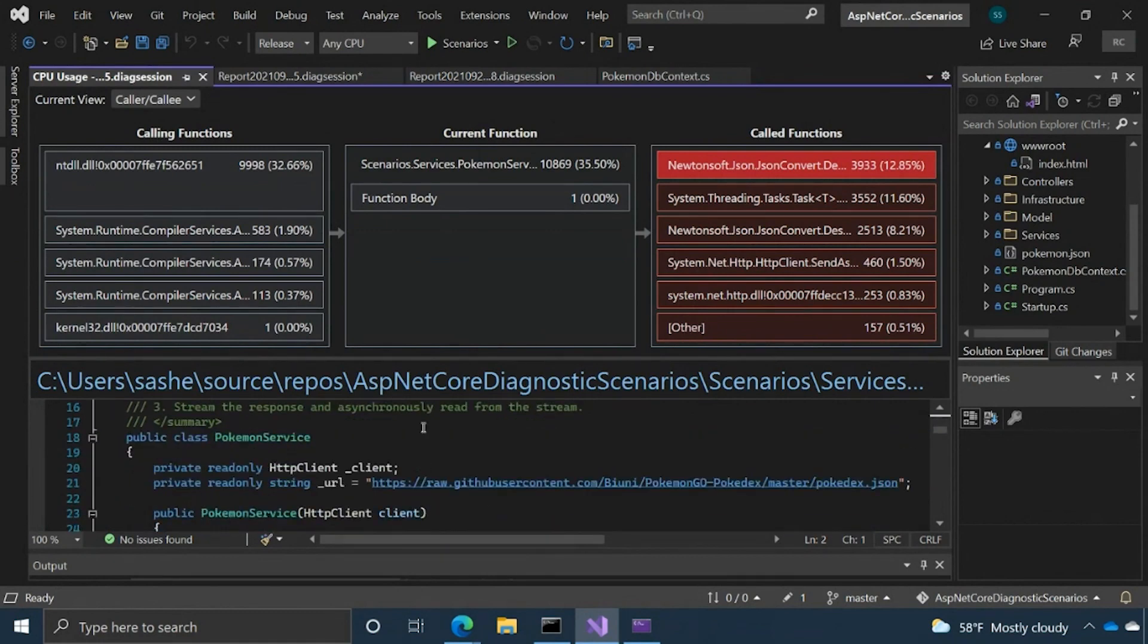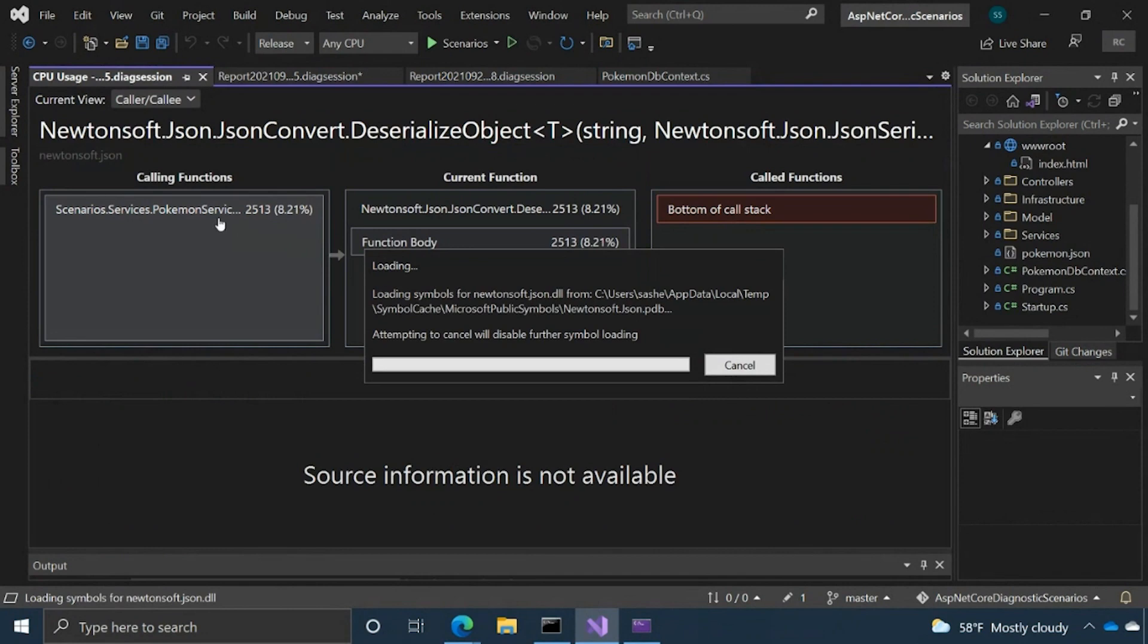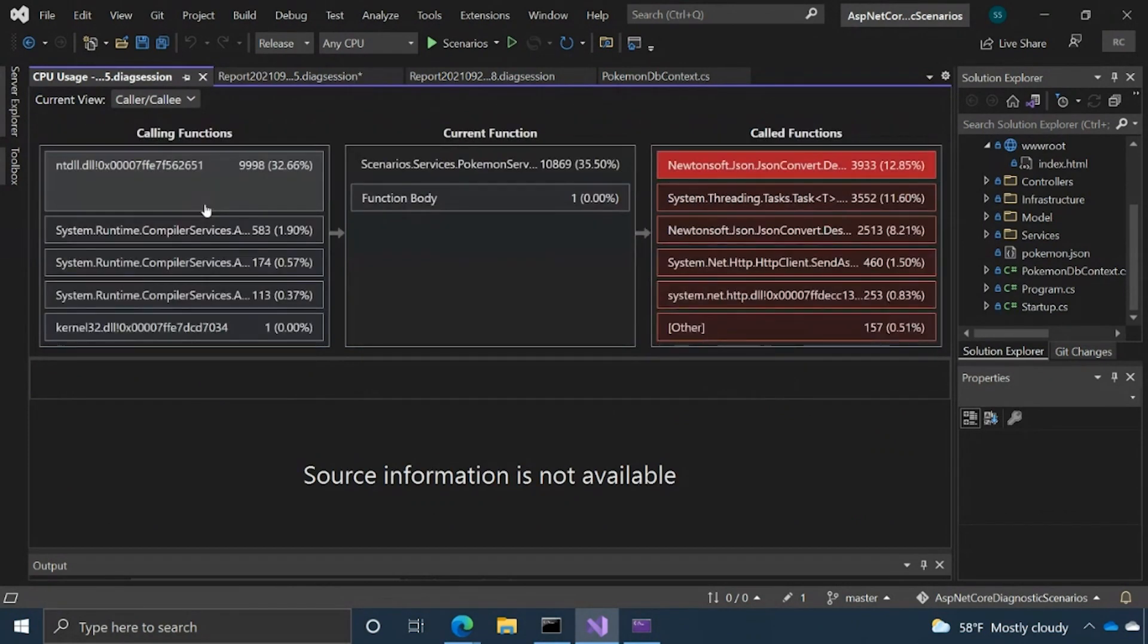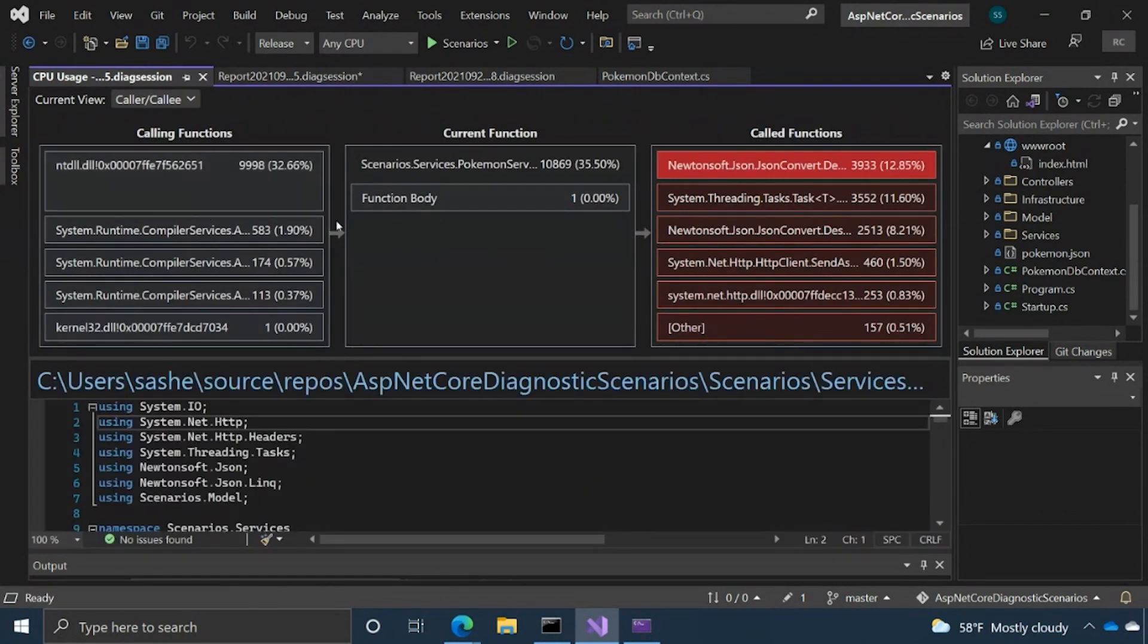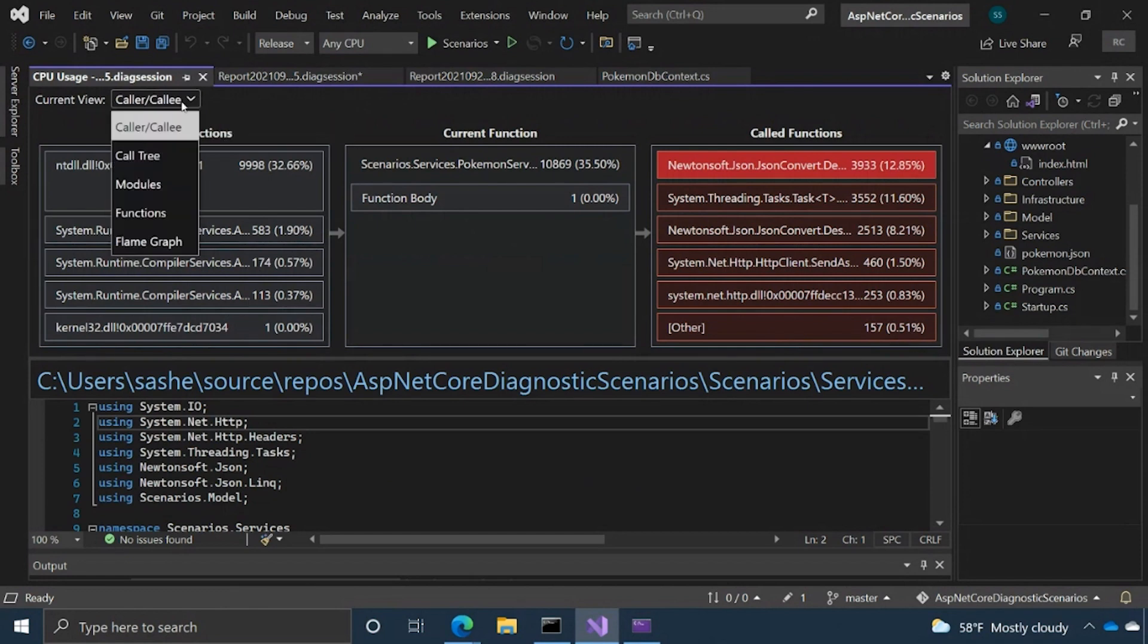And just like before, you know, we can go back to source from this as well. So you can kind of play around with this kind go back and forth. And yeah, that's kind of the variety. Those are all of the detailed views basically.